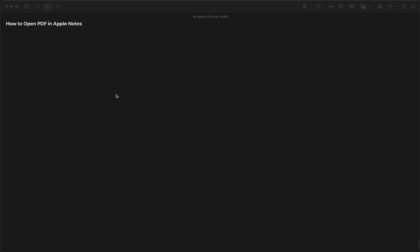As you can see, I'm now in an open Apple Notes and I can change the text. But I don't see the option to upload a PDF. But what you can do basically is...